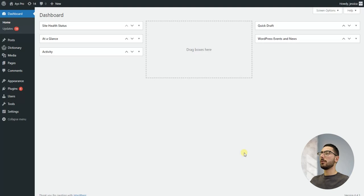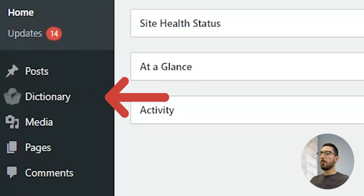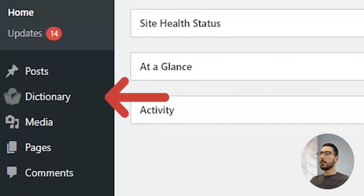Now let's jump into the plugin itself. Once you have it installed and activated, you'll find the personal dictionary menu in your WordPress dashboard. This is where the magic happens.